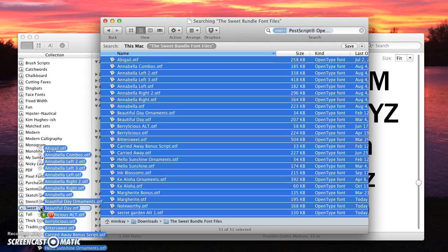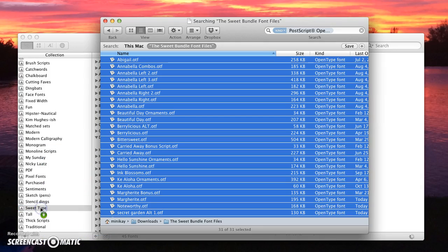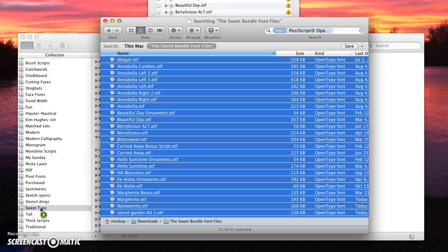Now I've already installed these so I can't really show you what that's like, but if we let go it's going to give you a window that lets you validate that you want to do this. It's probably going to ask for your password. In my case it's flashing up a window that says I've already installed these, so I'm just going to cancel out of that.